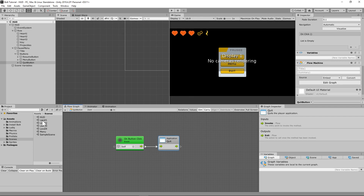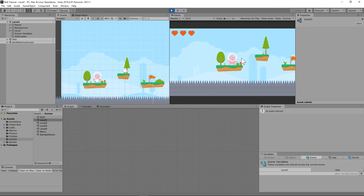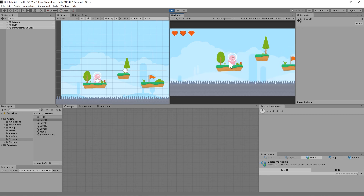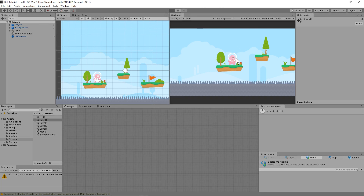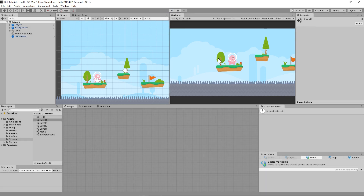Let's save everything, go back to level one, and hit play. Hopefully when we hit the escape key, we'll see the menu and time will be frozen. Testing it — time has frozen. Hitting resume goes back, and clicking the menu button goes back to the menu screen. The buttons will be set up in the next video. The quit button doesn't work in play mode but does work in the built game. Very simple setup. One more tutorial to go on setting up the main menu.